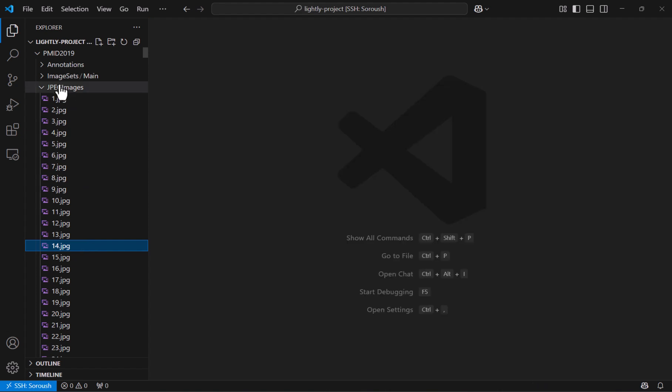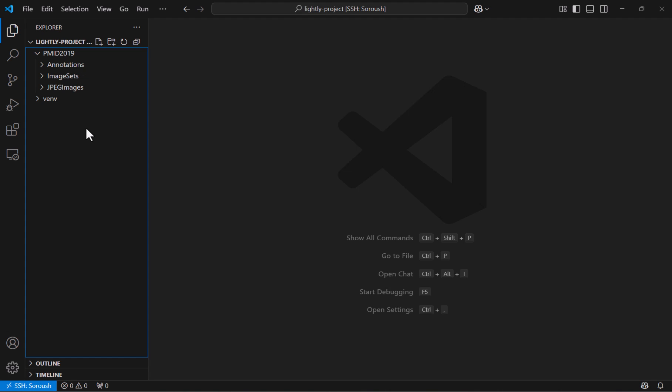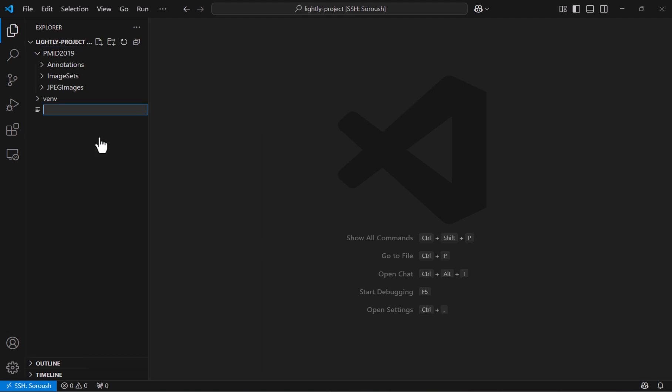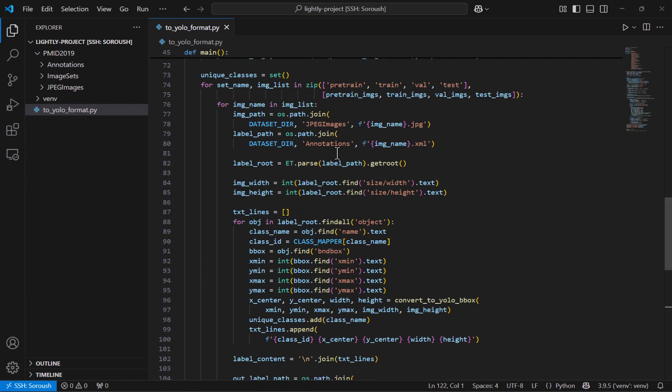But note that this dataset that we currently have is in some general format and we want to train YOLO 11 and YOLO 11 expects it to be in the YOLO format. So we create a script and let's call it toYOLO format.py and inside this what I will do is just to copy a code I've already written and I will put the code in the description of this video.